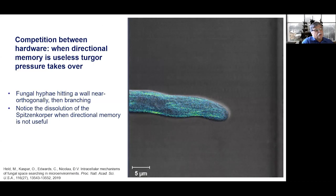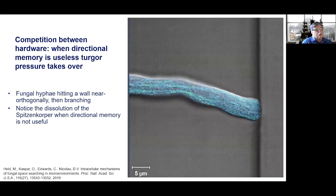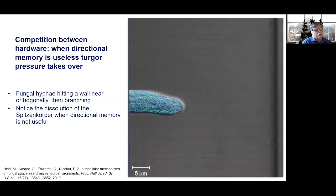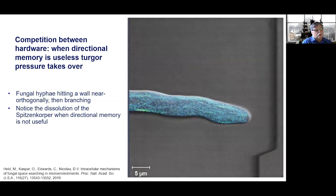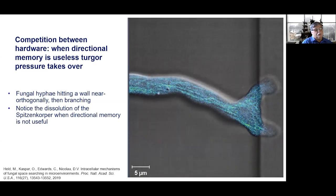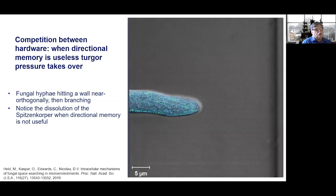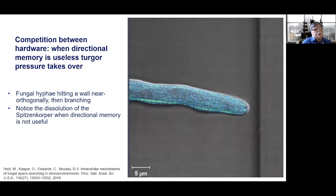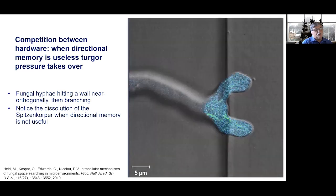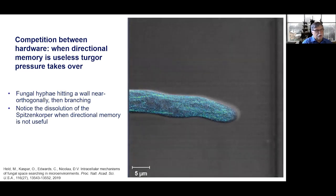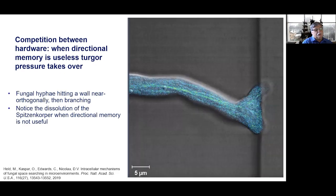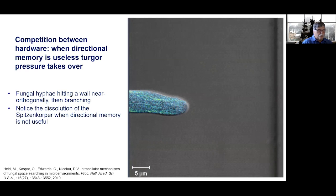Now we know there are two hardware pieces supporting each of these two software subroutines. They cooperate but at times fight each other. There is an example where directional memory is totally useless and counterproductive — it is just the turgor pressure which is isotropic, and the hardware for directional memory is turned off when it is not useful. Once branches are formed, each branch has its own directional memory. Most of the time directional memory has the upper hand, but there are instances when the other hardware takes control.